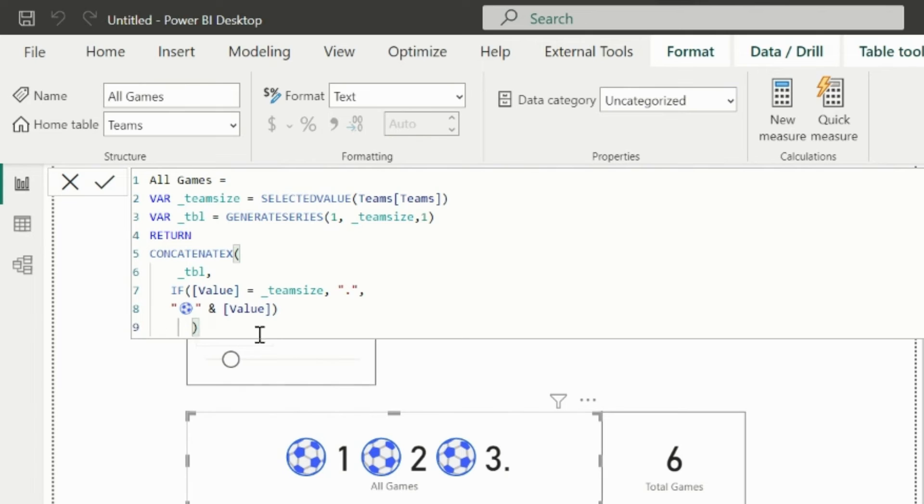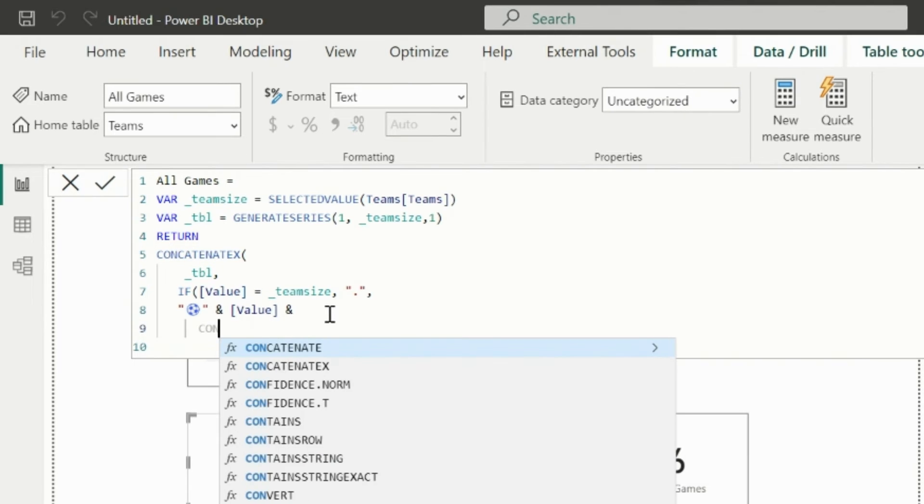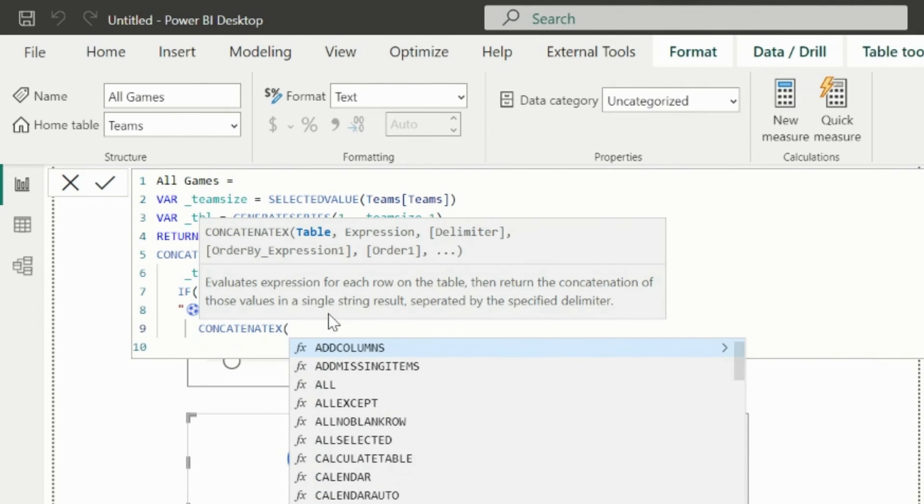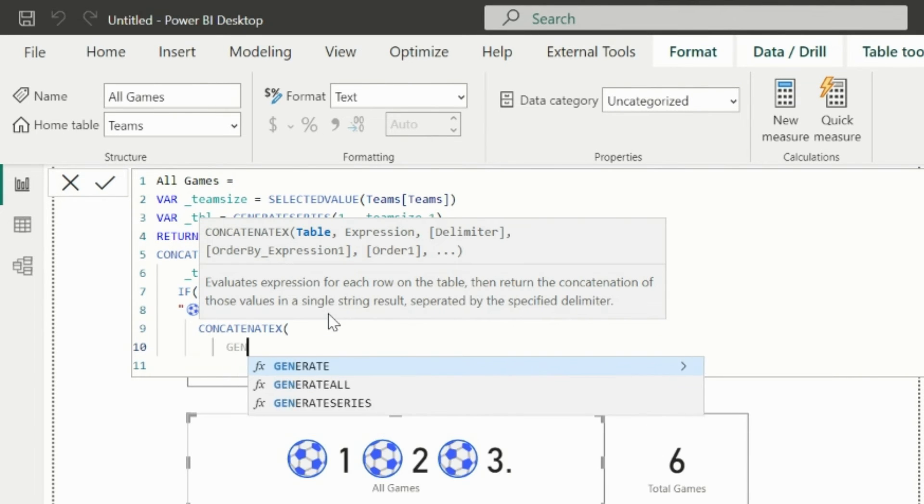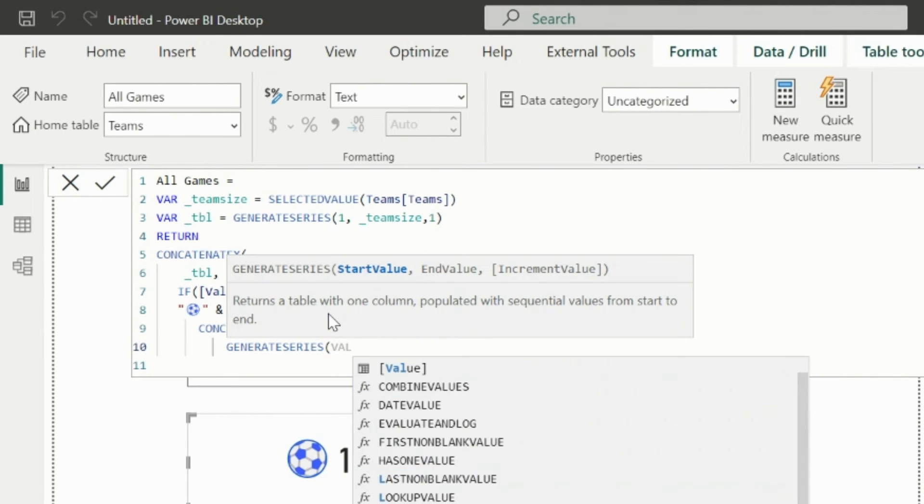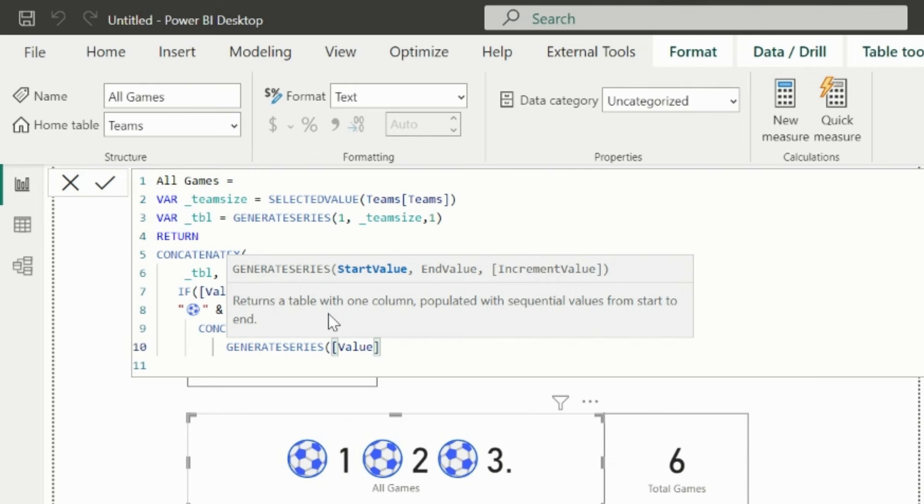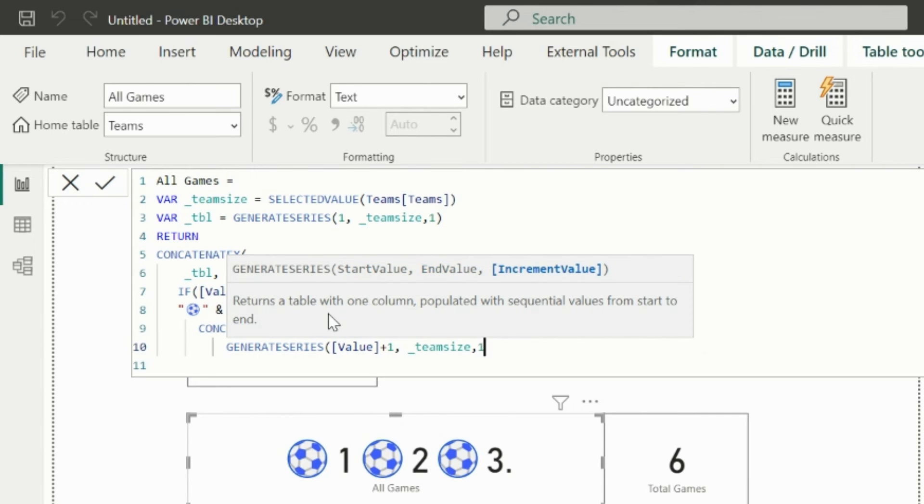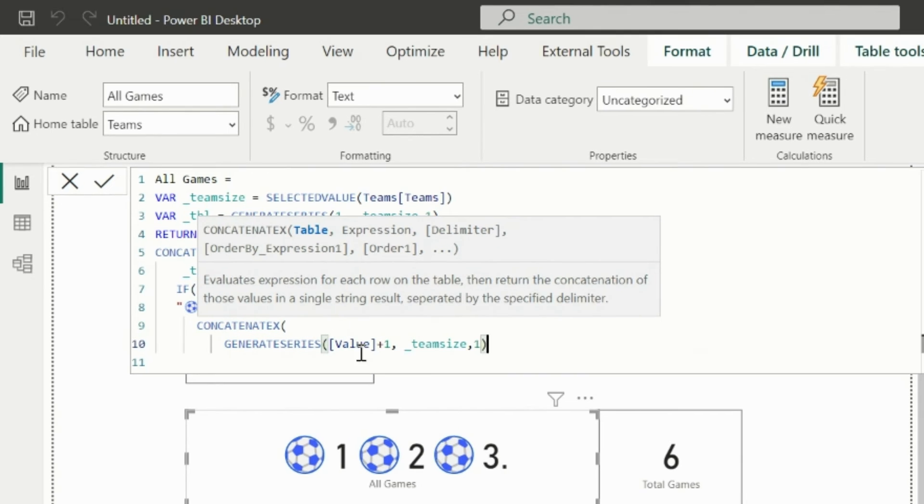As you can see, it returns the concatenated values from 1 to 3 because we have mentioned the condition to not show our last value. Now let's merge this value with another concatenate x function, where the table will start from value plus 1 and will end with the end of the team size.